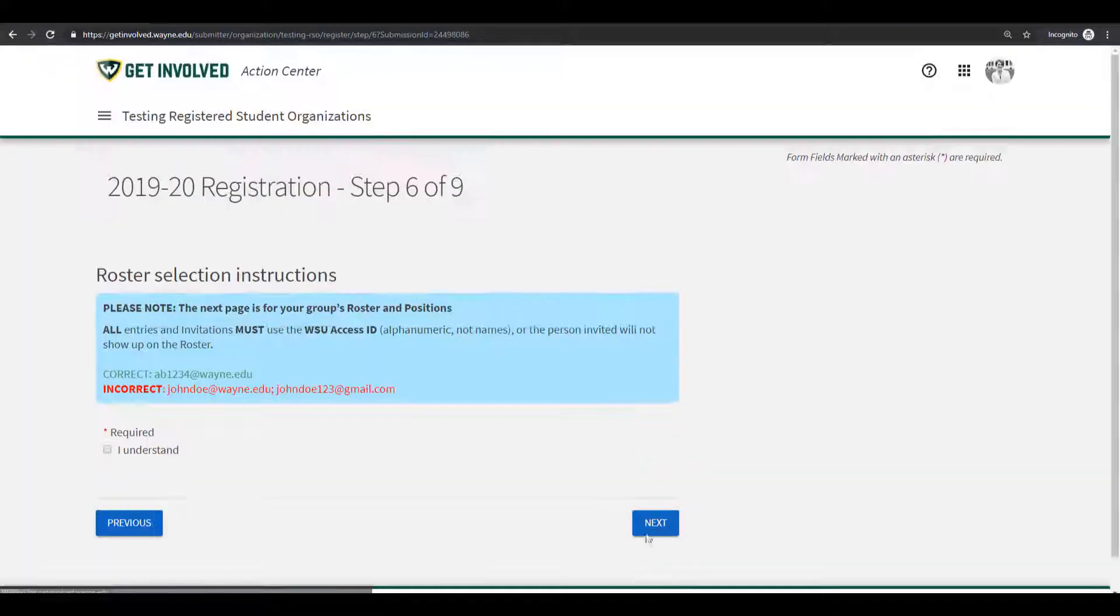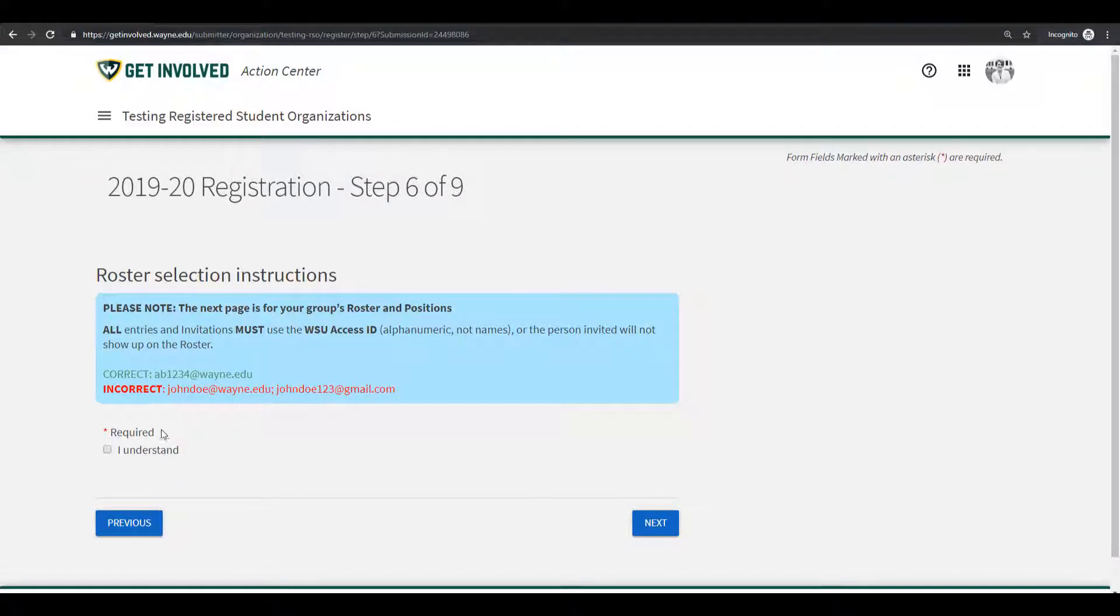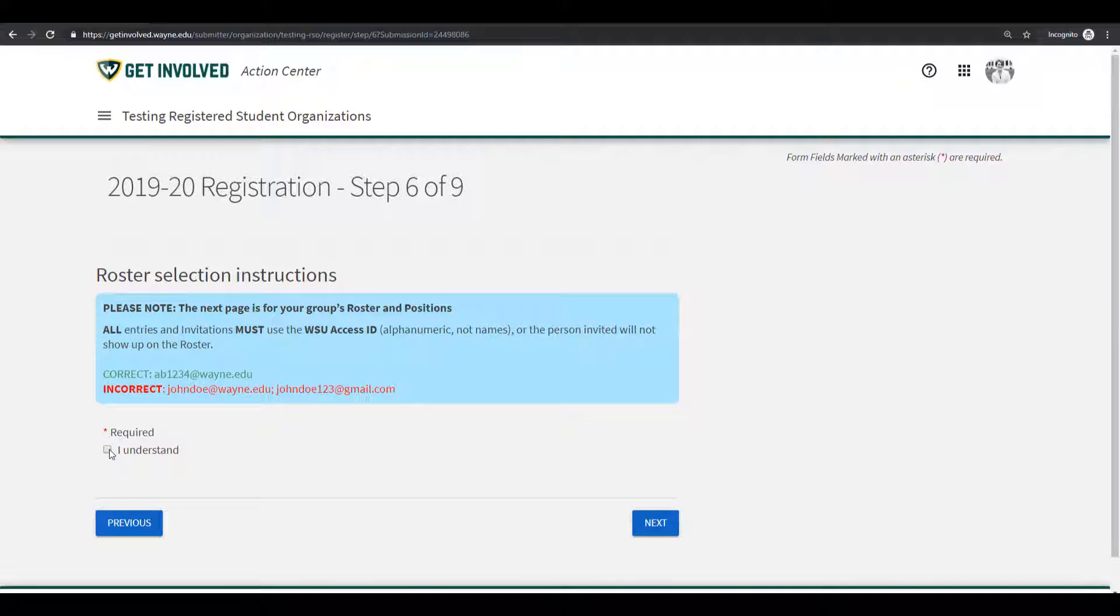Now read over the highlighted instructions. It is important to know that all entries and invitations must use the WSU access ID or the person invited will not show up on the roster. Check I understand and click on the Next button.